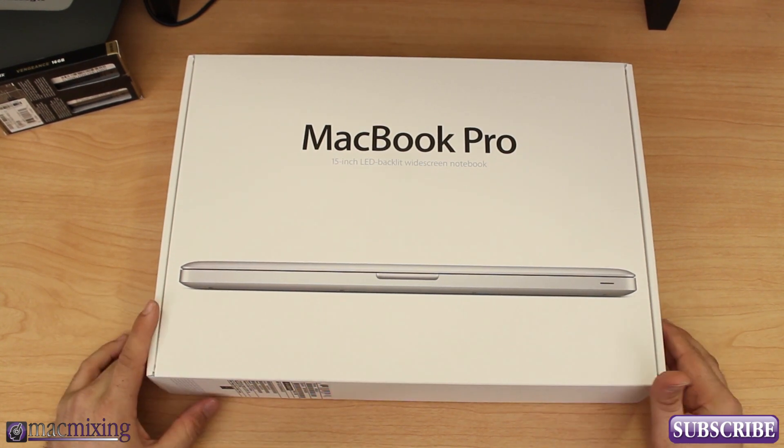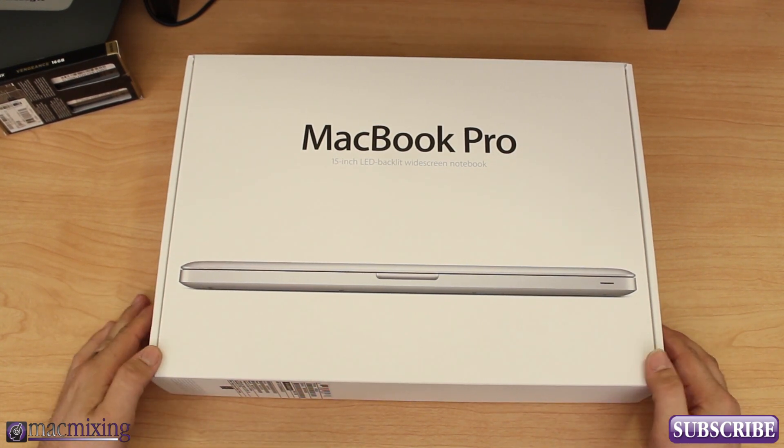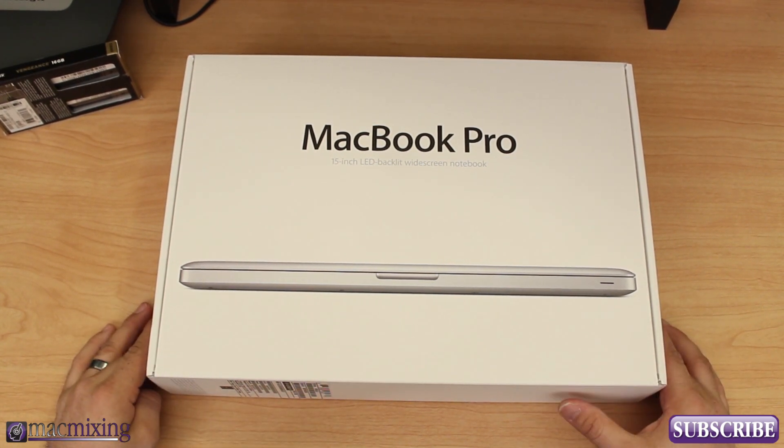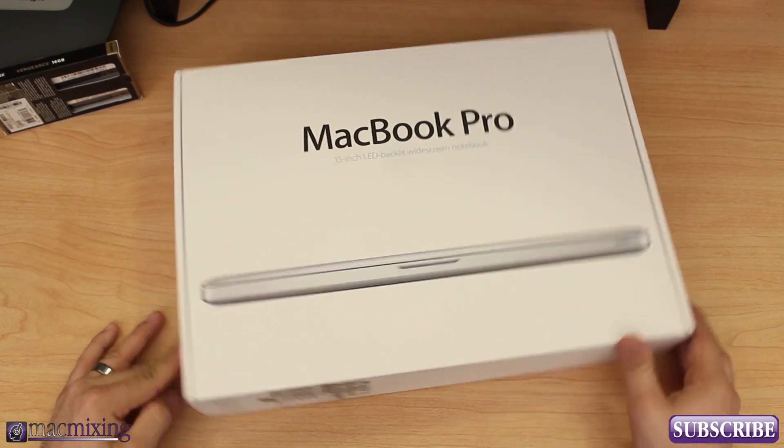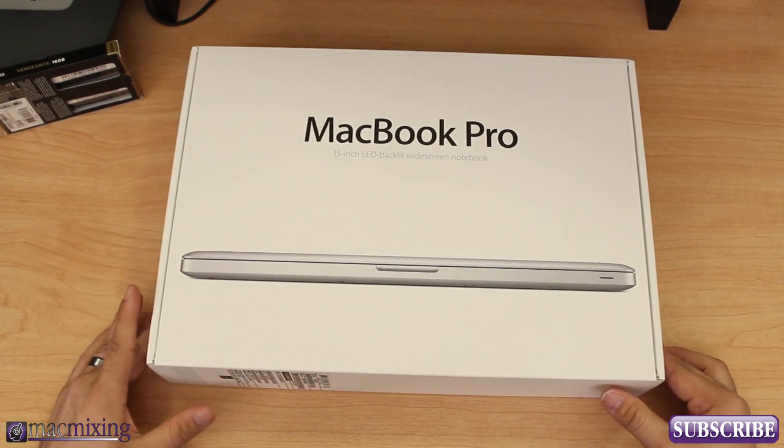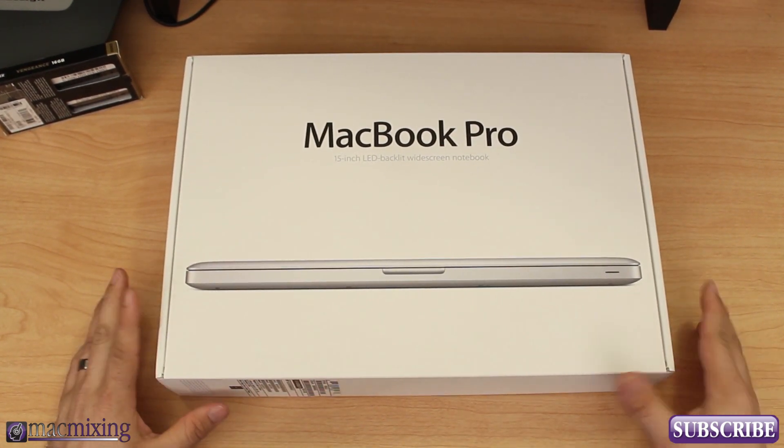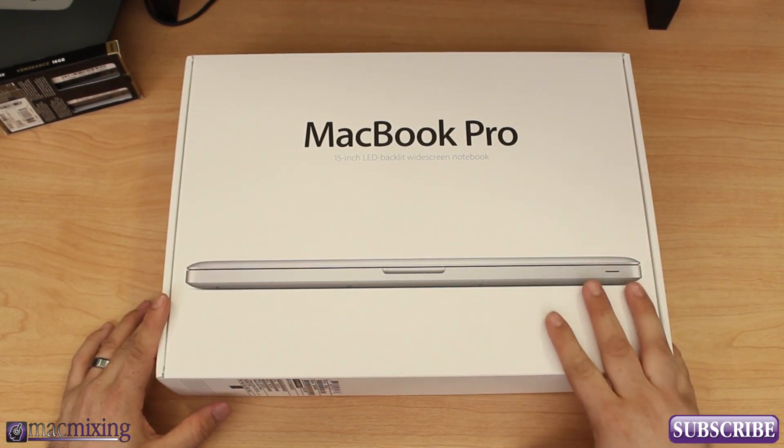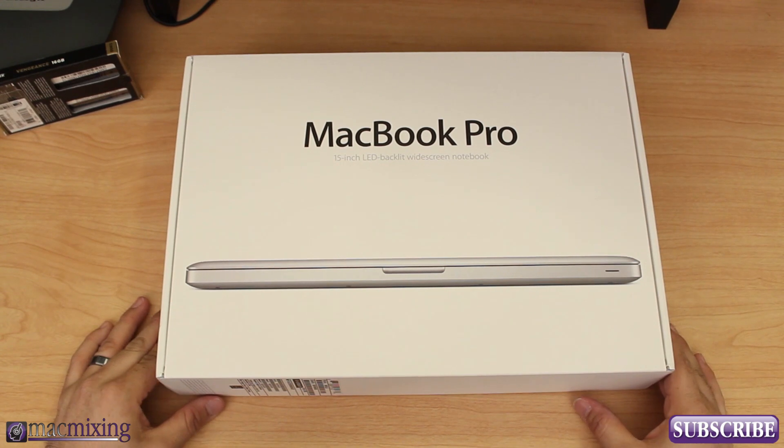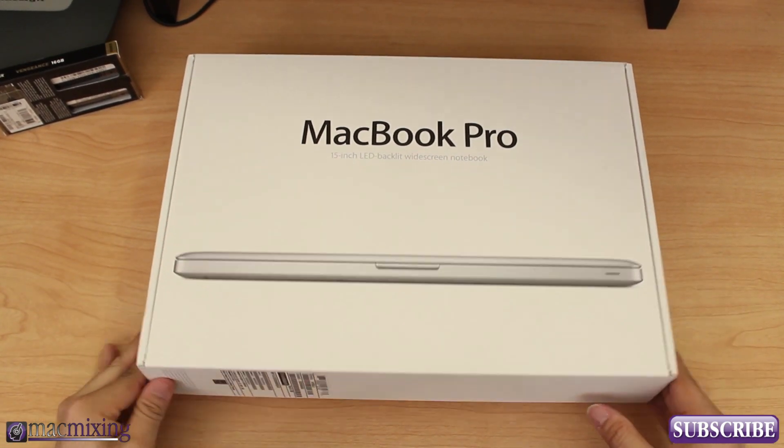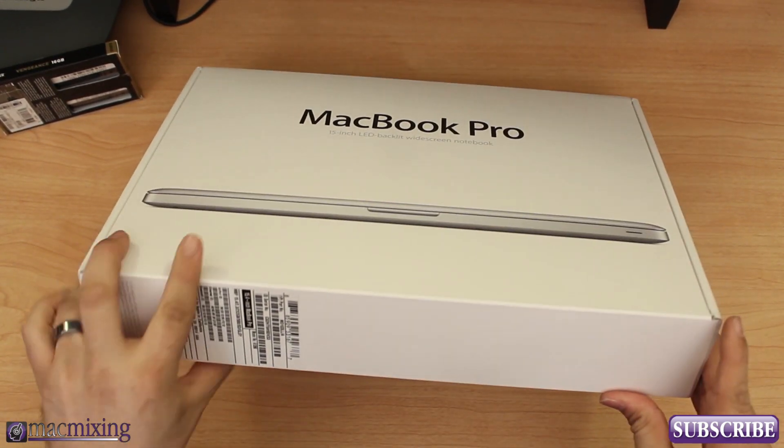It's got the Nvidia graphics card with 512 megabytes of dedicated RAM, USB 3.0, all sorts of other good stuff. It's got the Ivy Bridge processor in it so let's go ahead and open it up.